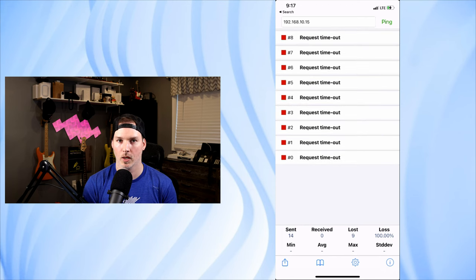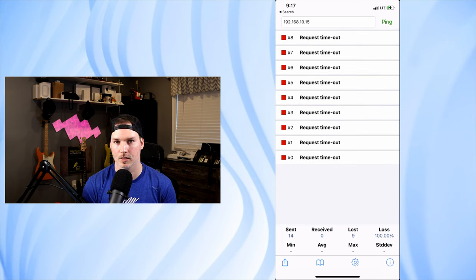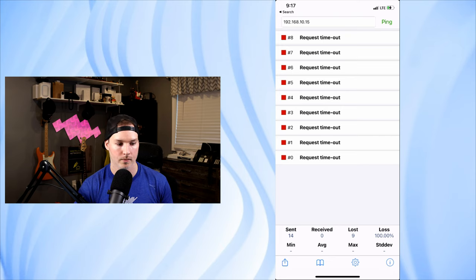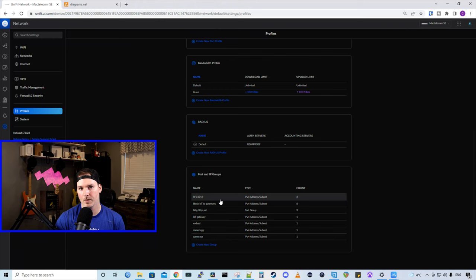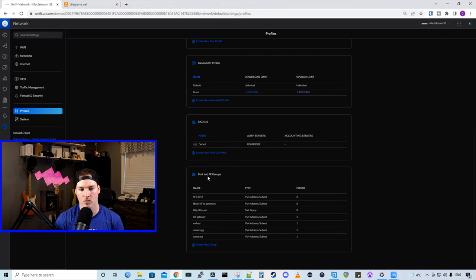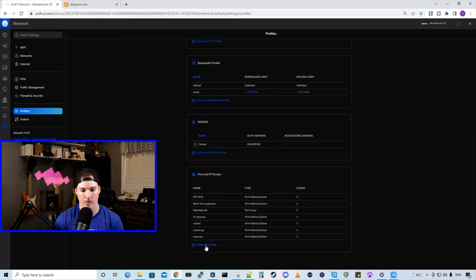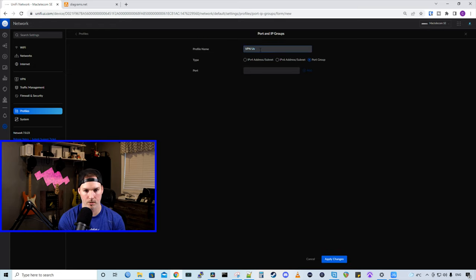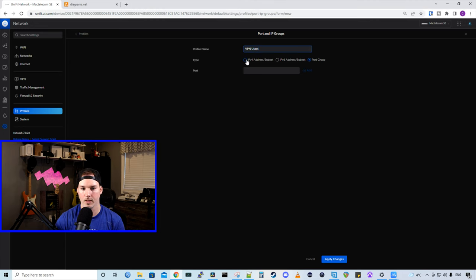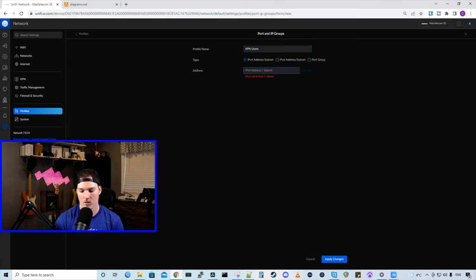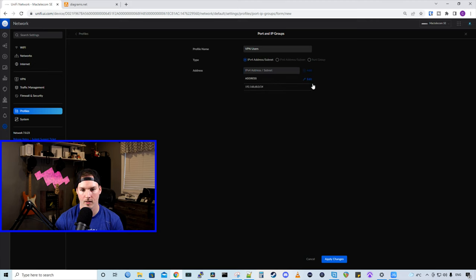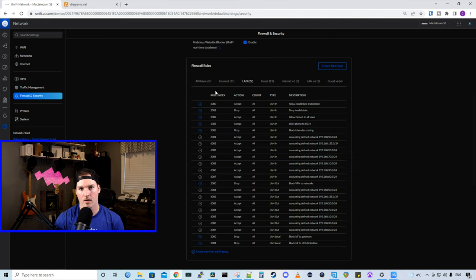But what we want to do, we want to make sure that we could still access my Synology NAS. So we need to put an allow rule in. So to allow my VPN access to my Synology NAS, we're going to create a port or IP group. We'll create the new group. We'll call it VPN users. And then it will be an IPv4 address subnet. So we'll use the VPN subnet of 192.168.68.0/24. And we're going to add it. And then we'll press apply changes.